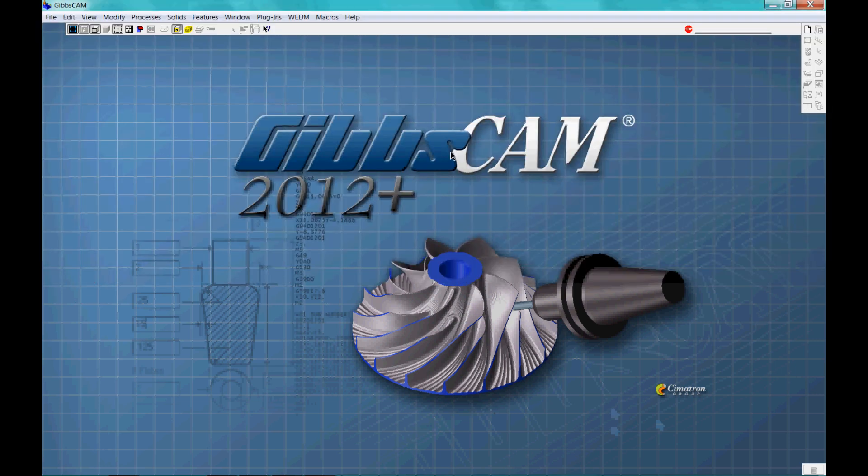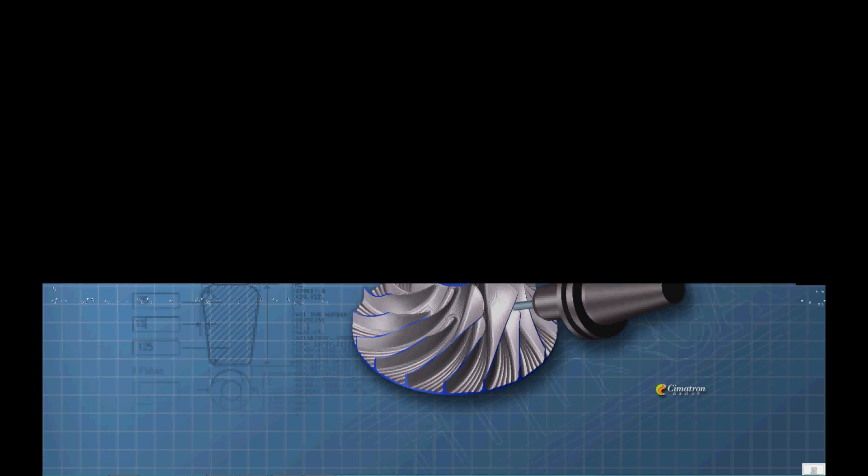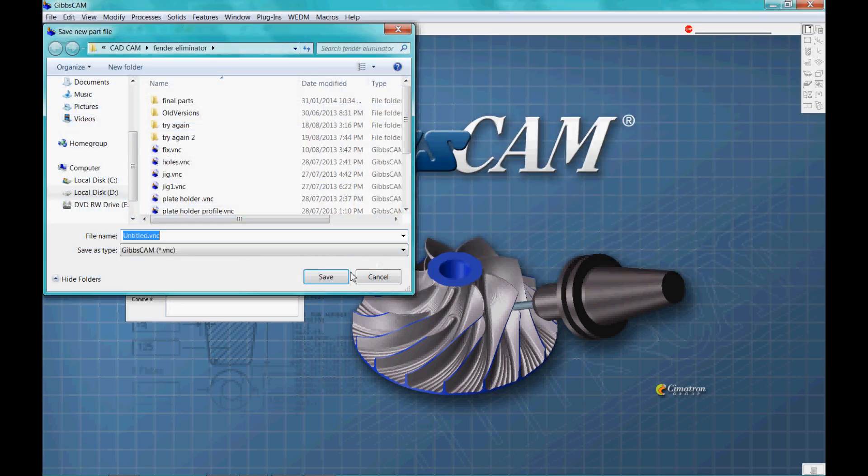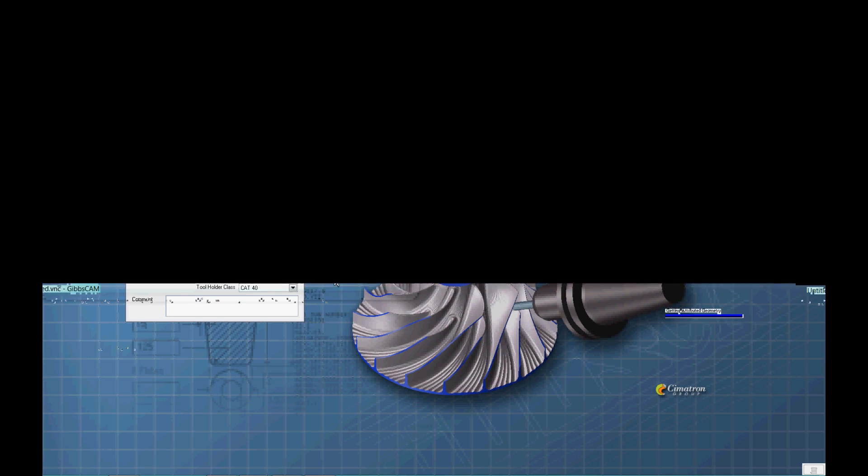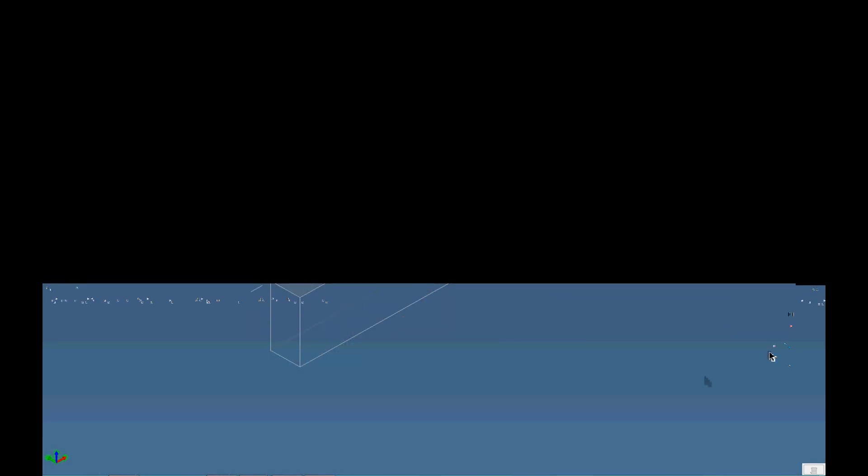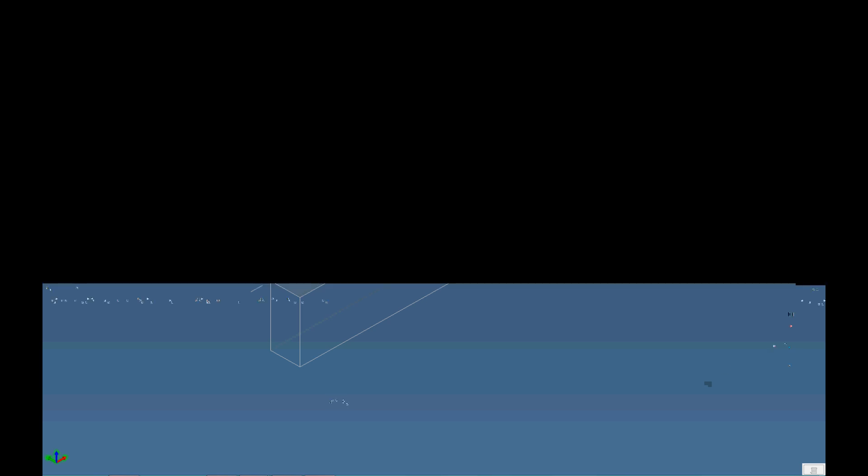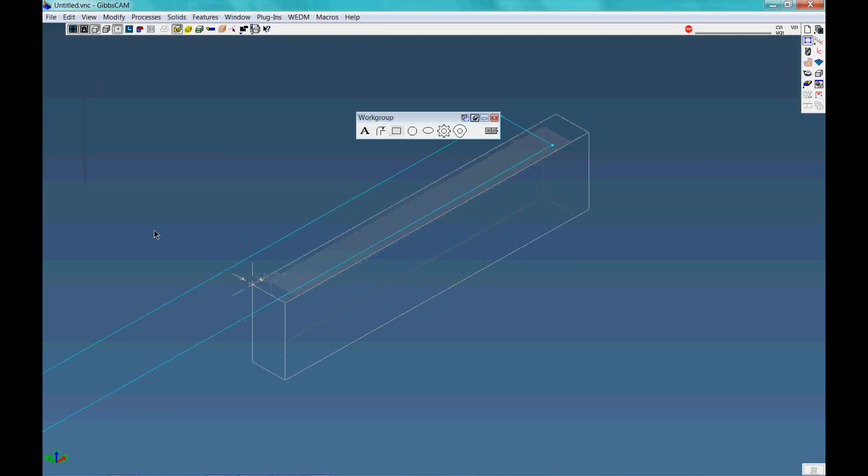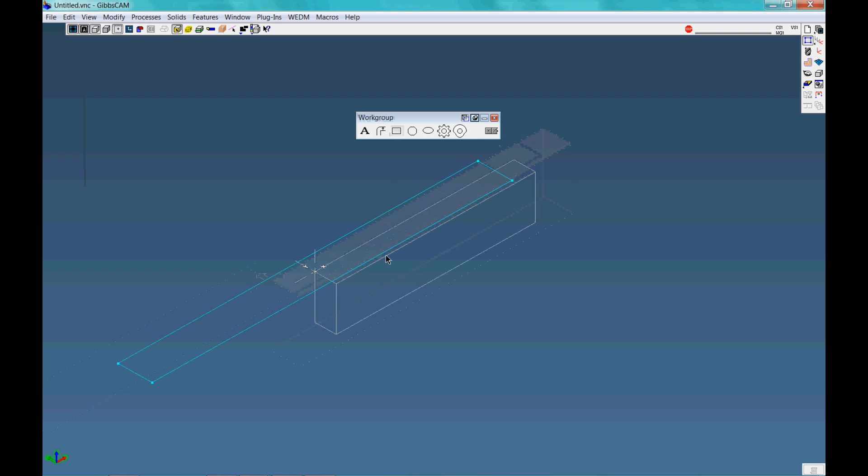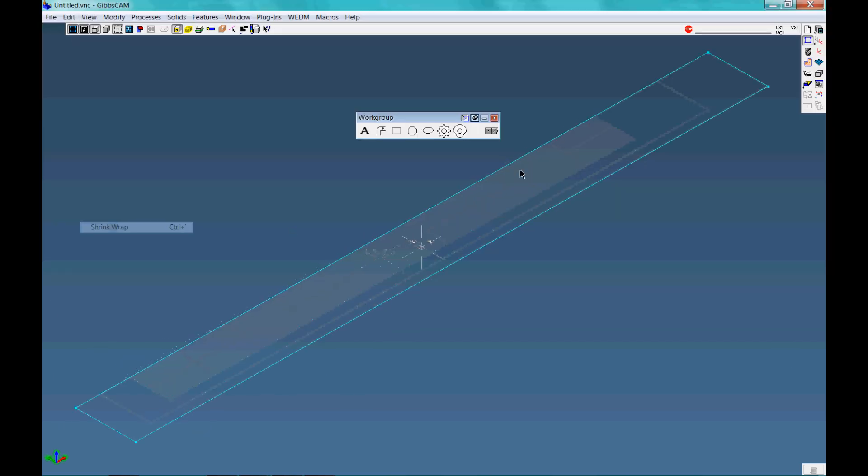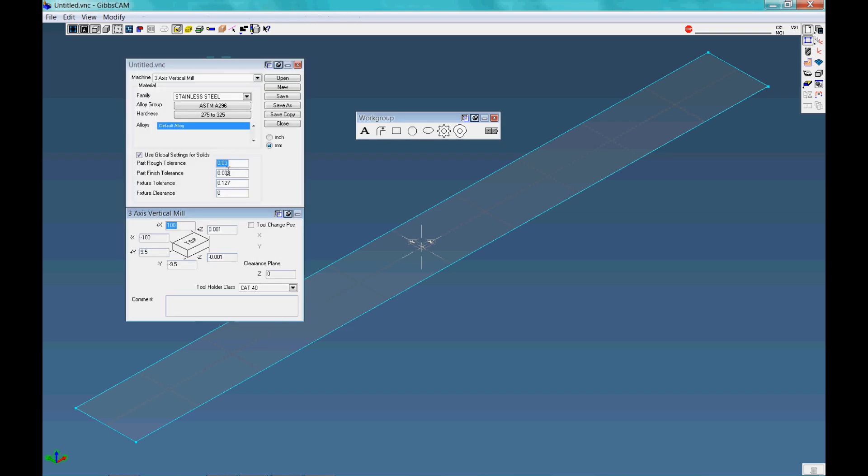Alright so let's talk about the features of a CAM package. What you'll get is basically a program that is very good at creating toolpaths and also basic design or profiling tools. So here I'll just create a square, quick square, and I can shrink wrap it so that it's in the dimensions that I want. This shaded area with the profile lines is my material. So let's just make that 50mm thick.